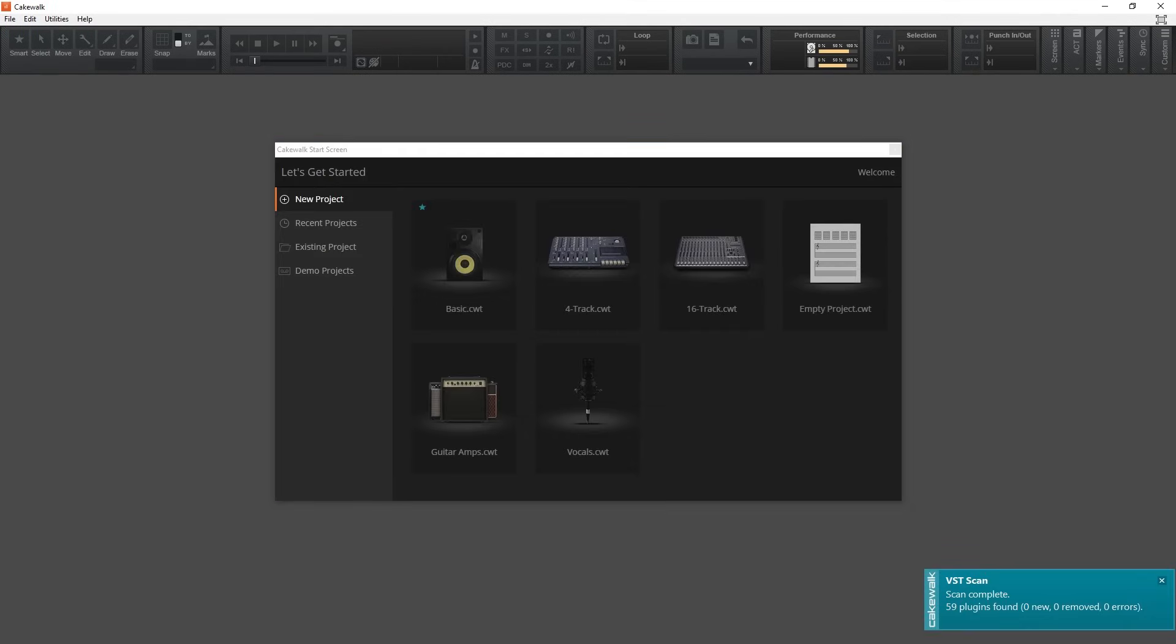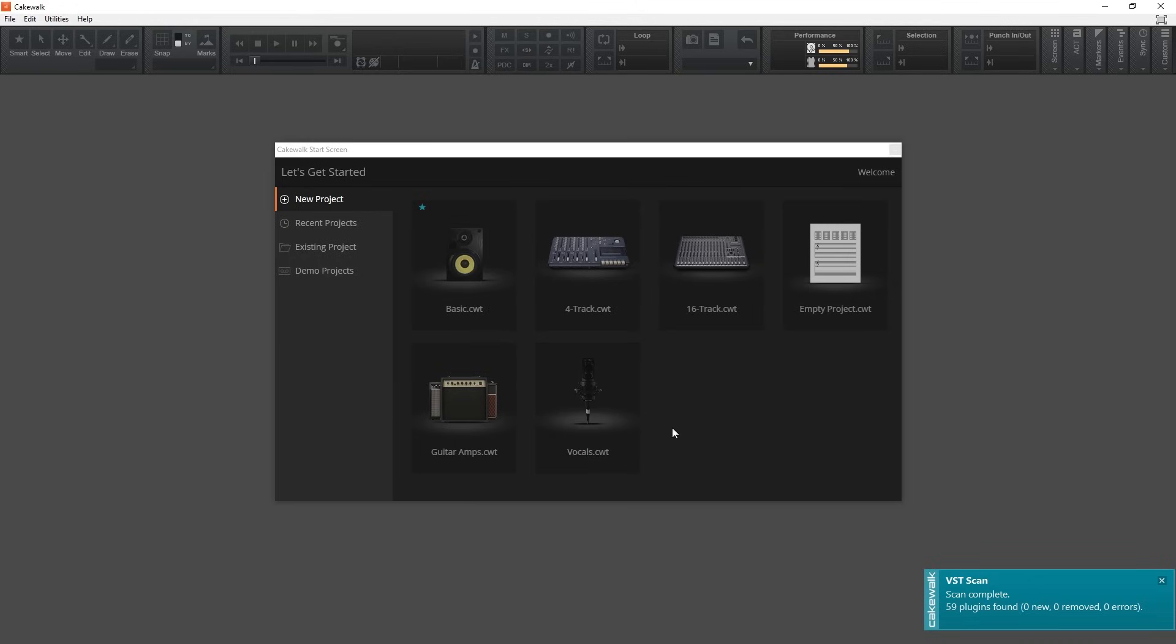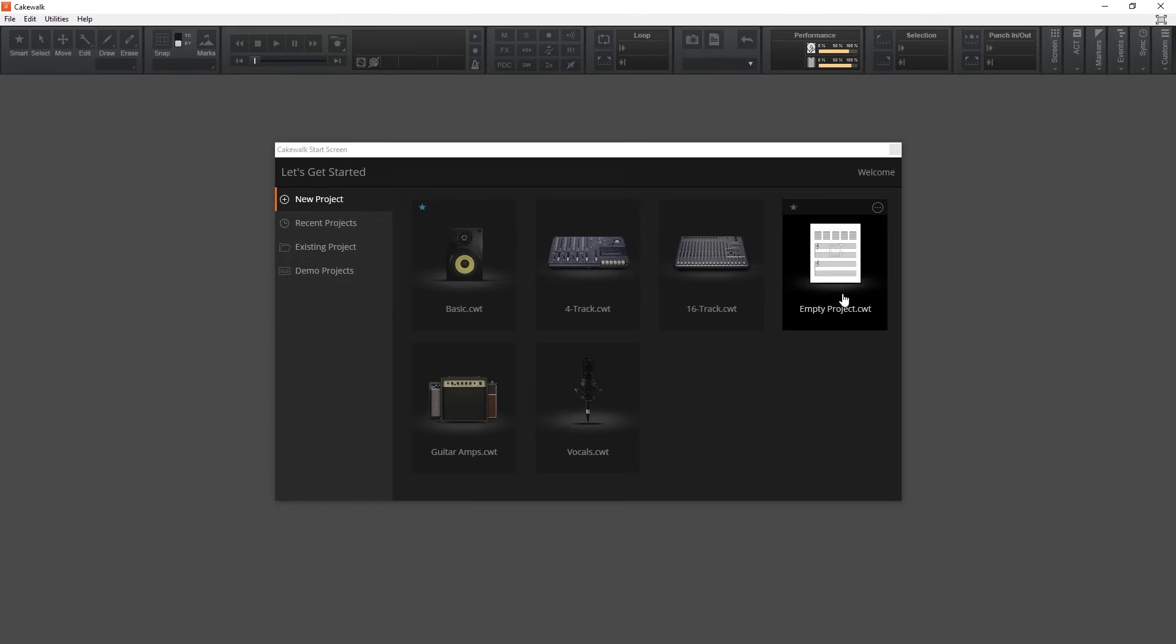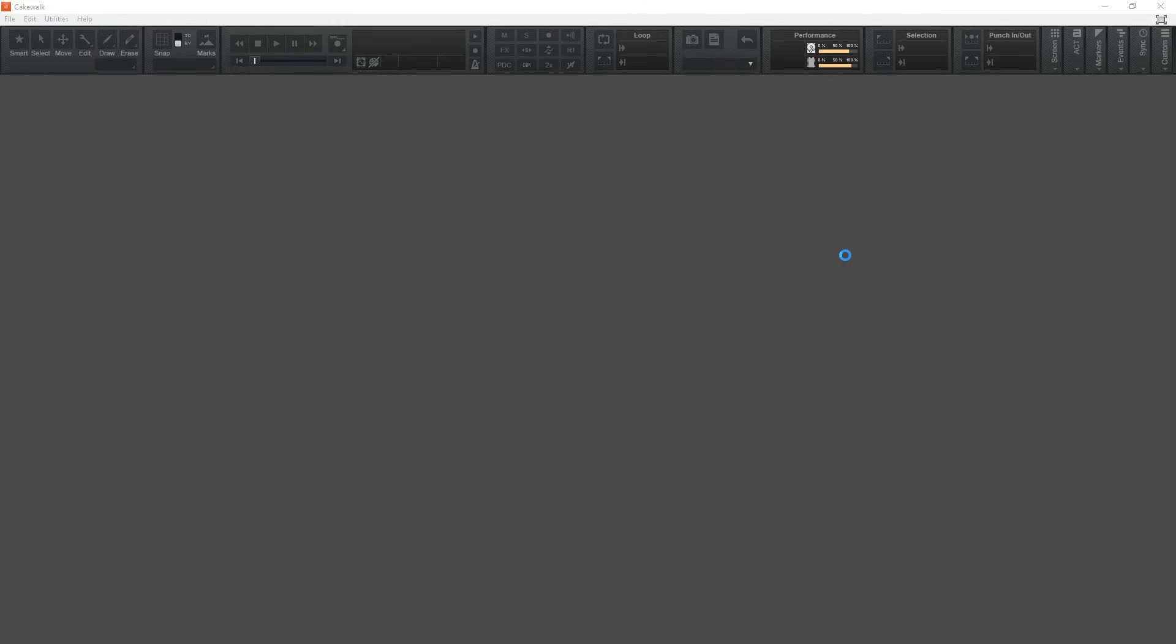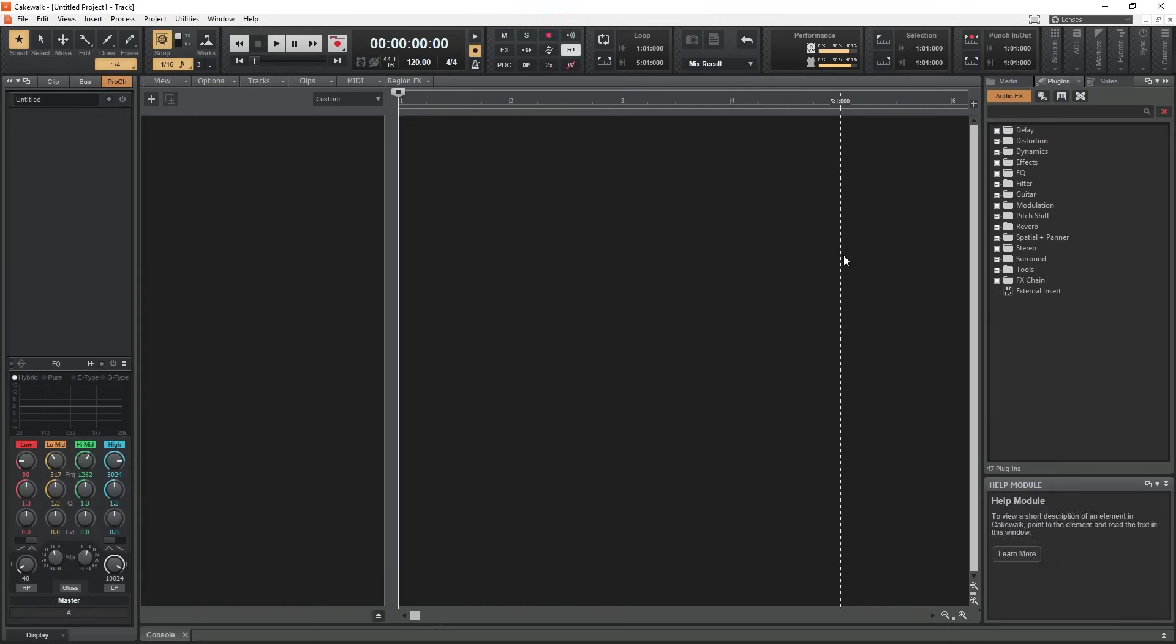When it starts up, it will run a VST scan to check for previously installed plugins on your computer, and it will add them to the software. Next, we set it to open an empty new project. I don't want to start with the template or previous project for this tutorial.